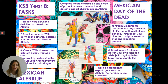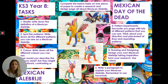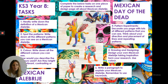Then you can write a paragraph just to explain what you've done, how you've created it, and perhaps how you think it also links to that Mexican Day of the Dead festival. Good luck, and I look forward to seeing all your lovely, creative designs.